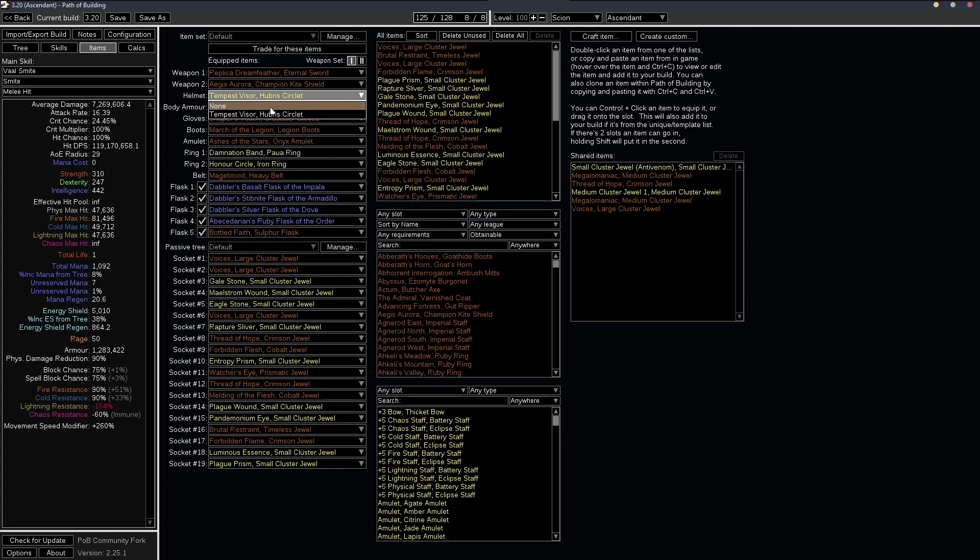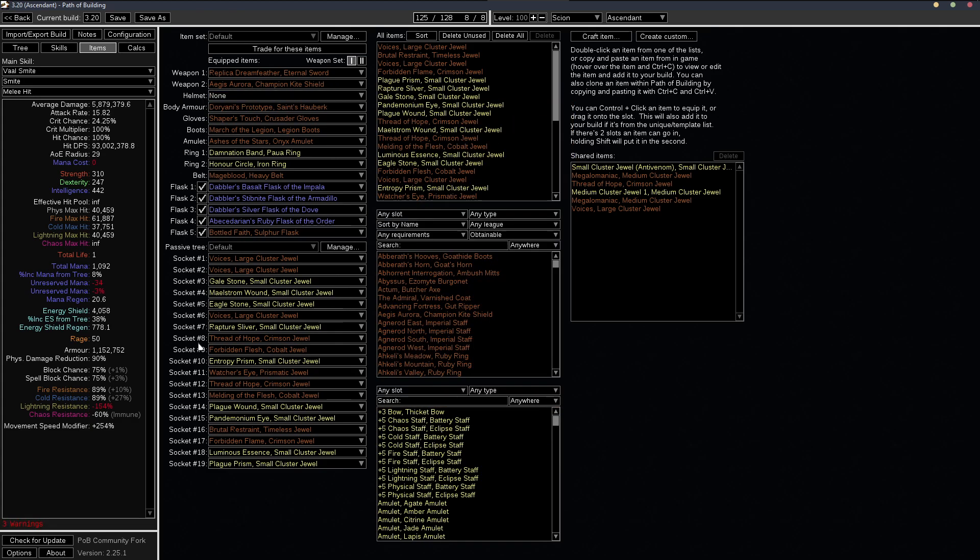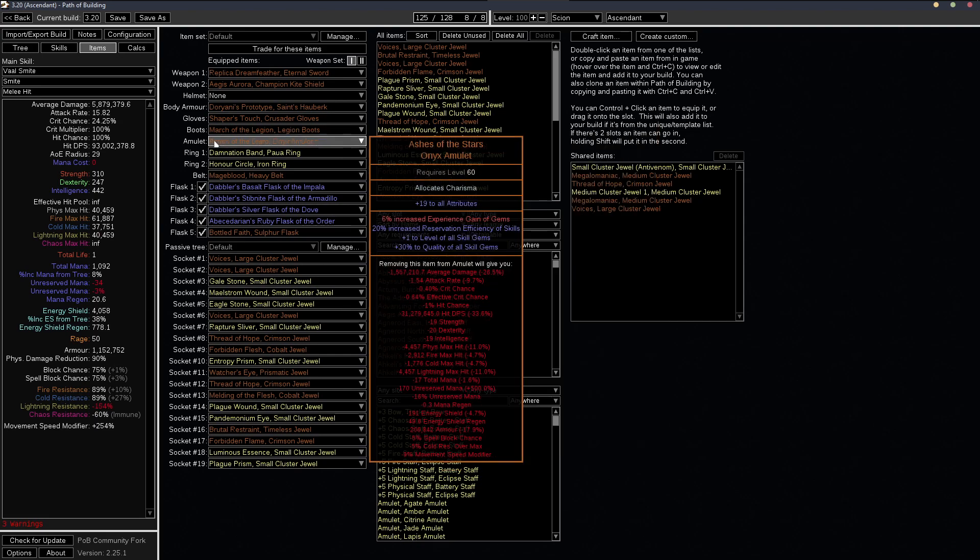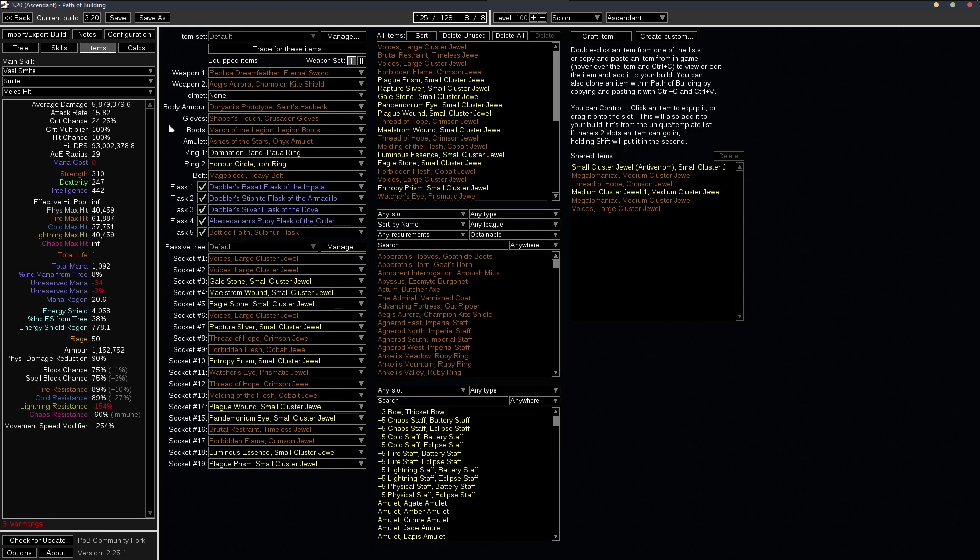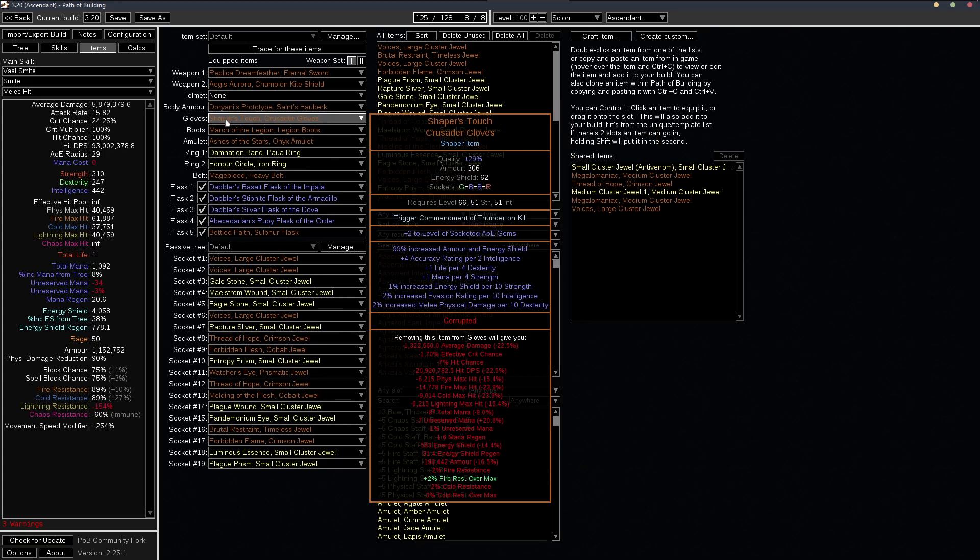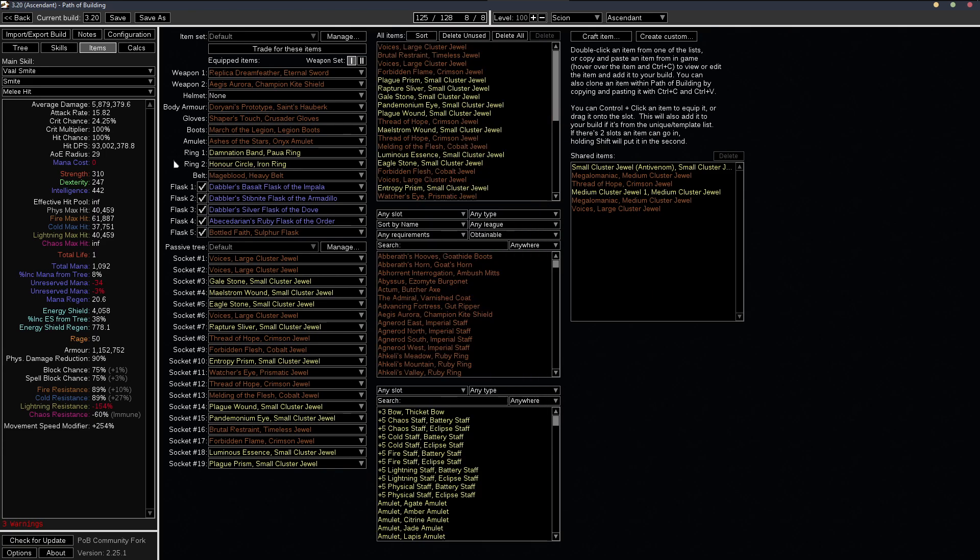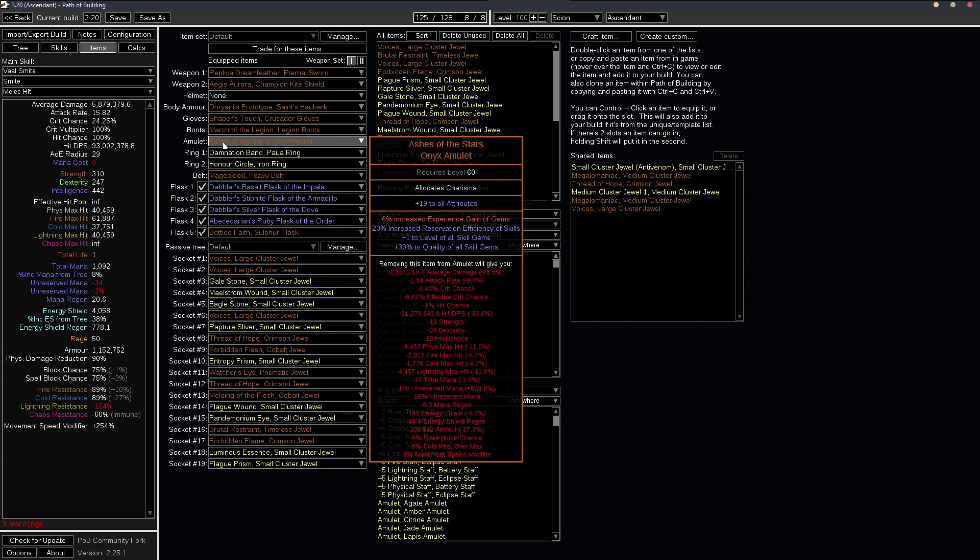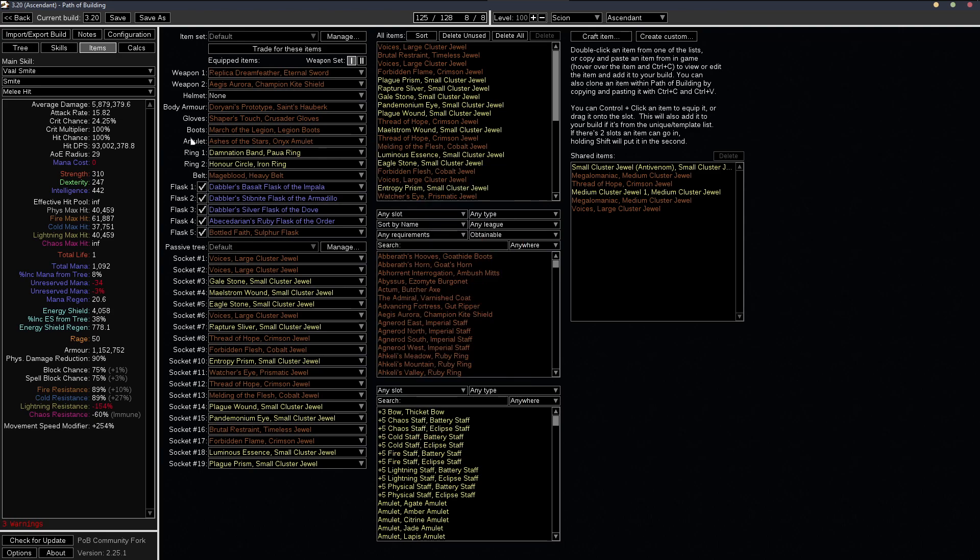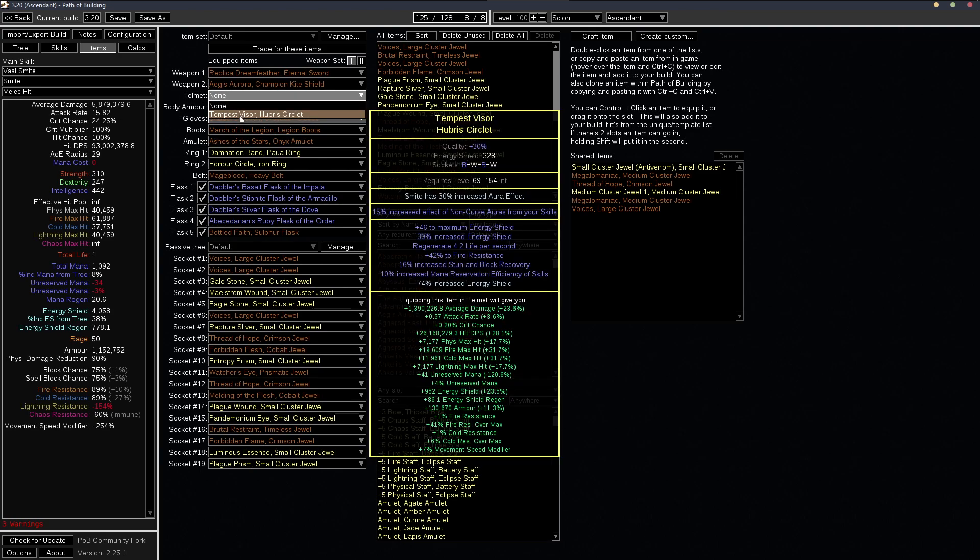So I have a synthesized helmet with 15% increased effect of non-curse auras. And if I were to take this off, so say you didn't have the synthesized helmet, well, now we're down to 89%.